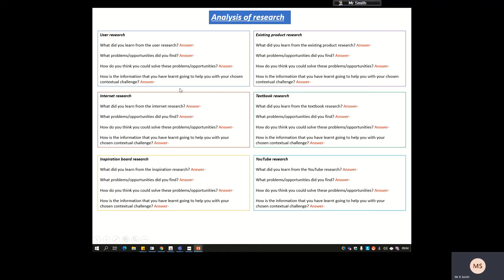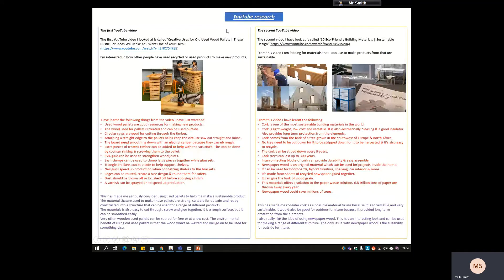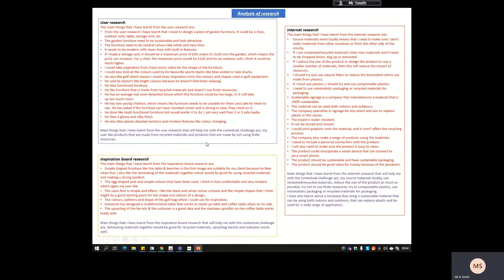It's not as big a task as you think, because hopefully through your research you will have already analyzed what you learned. It's just going to be a case of copying and pasting it across, maybe simplifying it down a little bit, and then explaining how it links to the contextual challenge. Going back — this was the YouTube research — I've already explained what I've learned and how it's going to help me, so by copying and pasting this I should have answered the first three questions in this section.